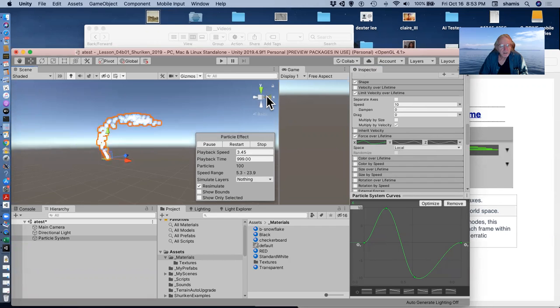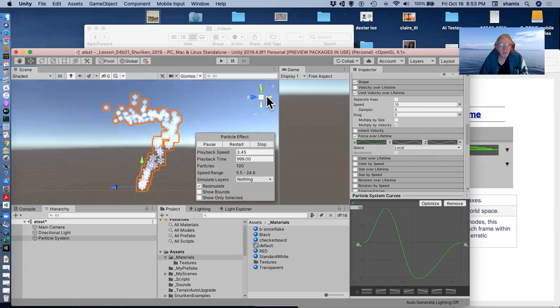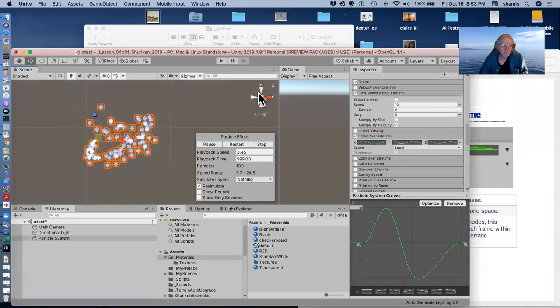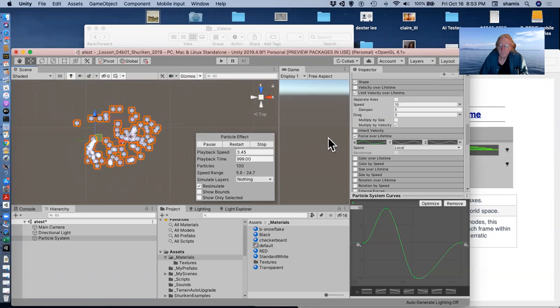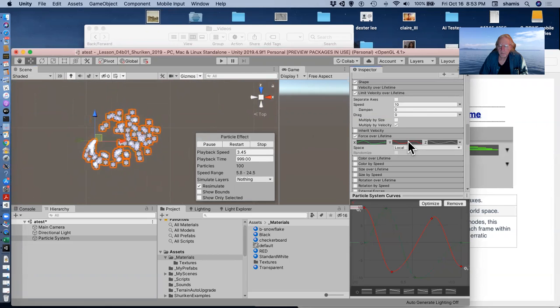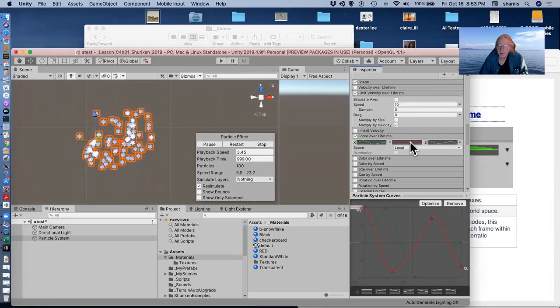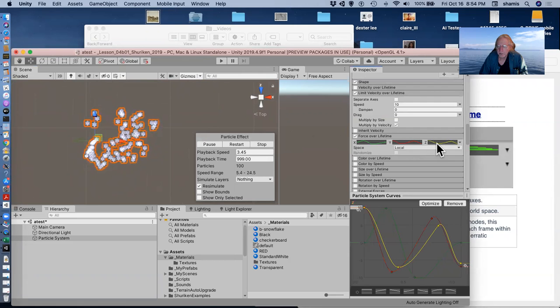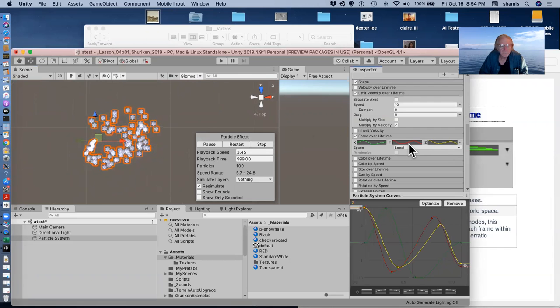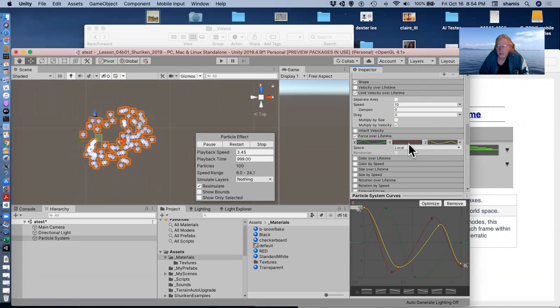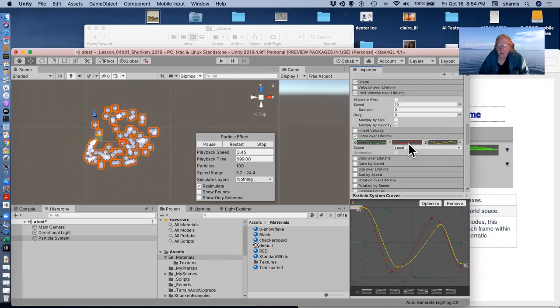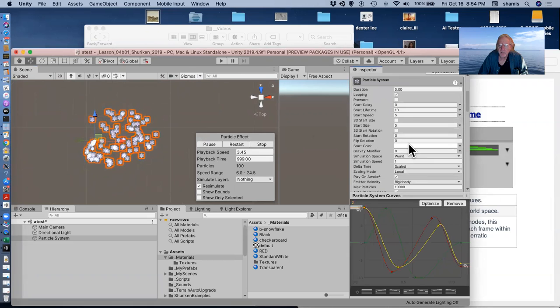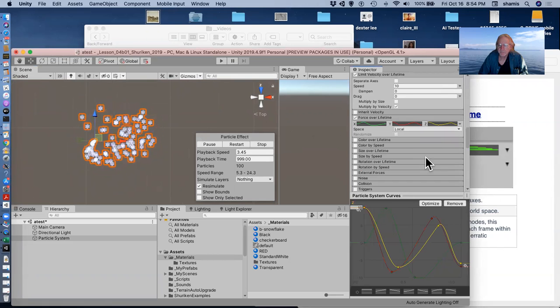And so I'm getting this kind of swirling motion here where the particles are swirling around, because in the y direction it's doing this, and in the z direction it's doing this. So all of these forces are happening over time, over that lifetime of the particle, the start lifetime of 10.